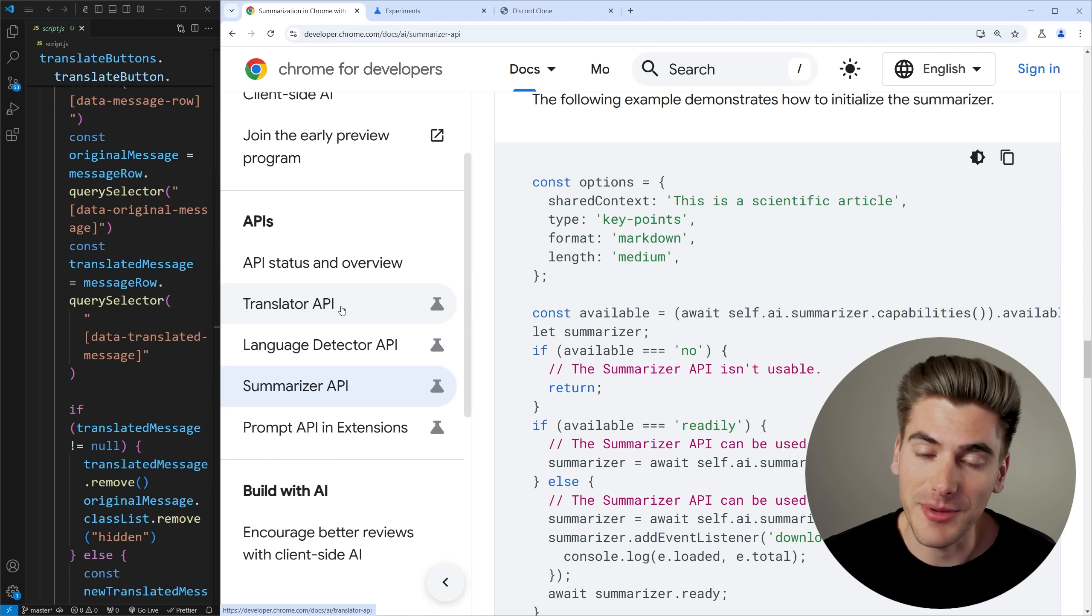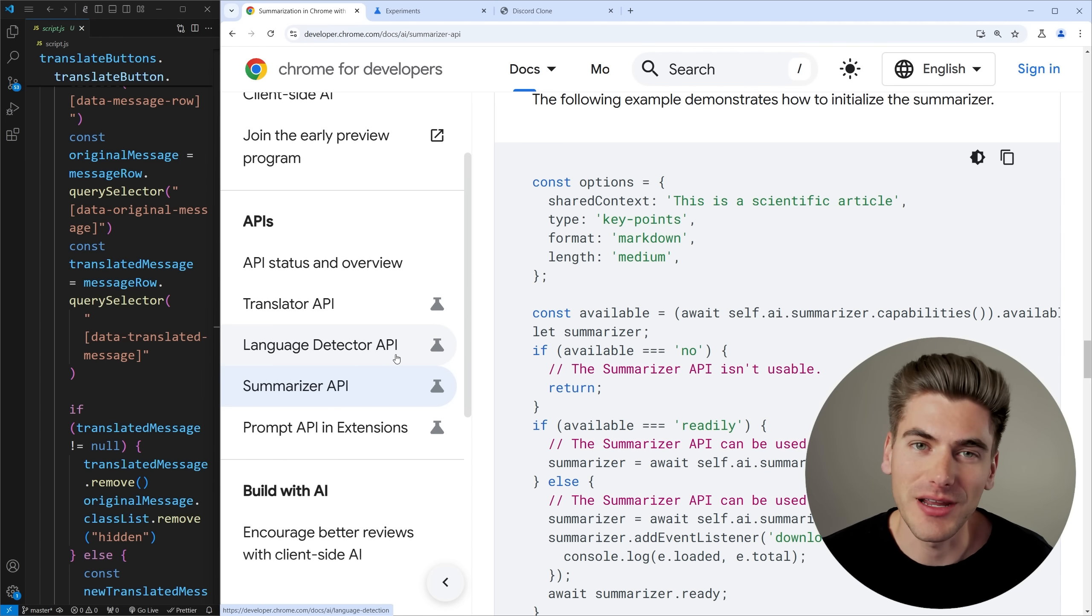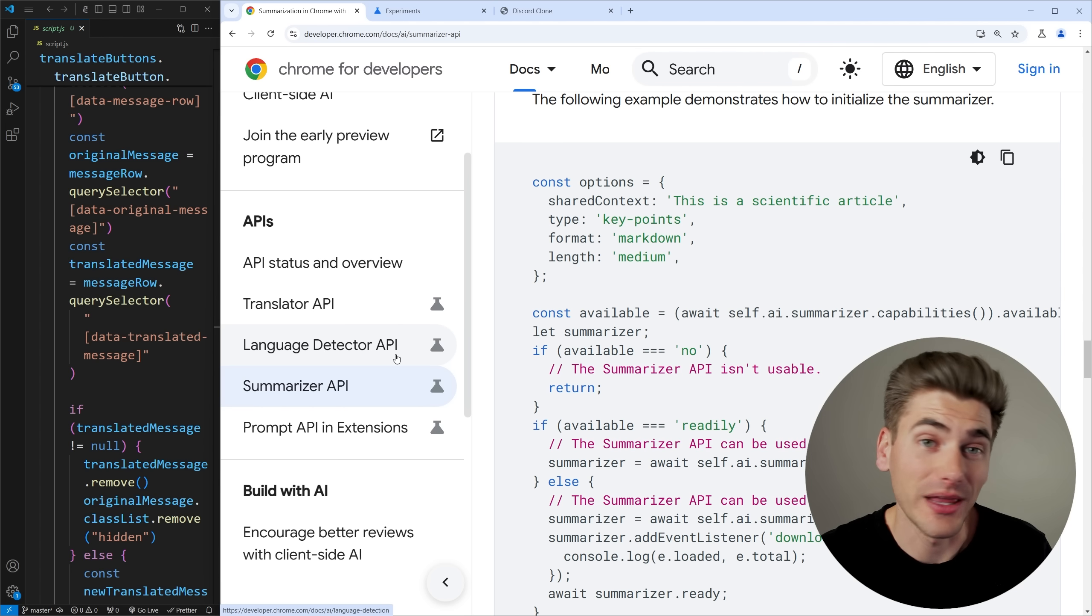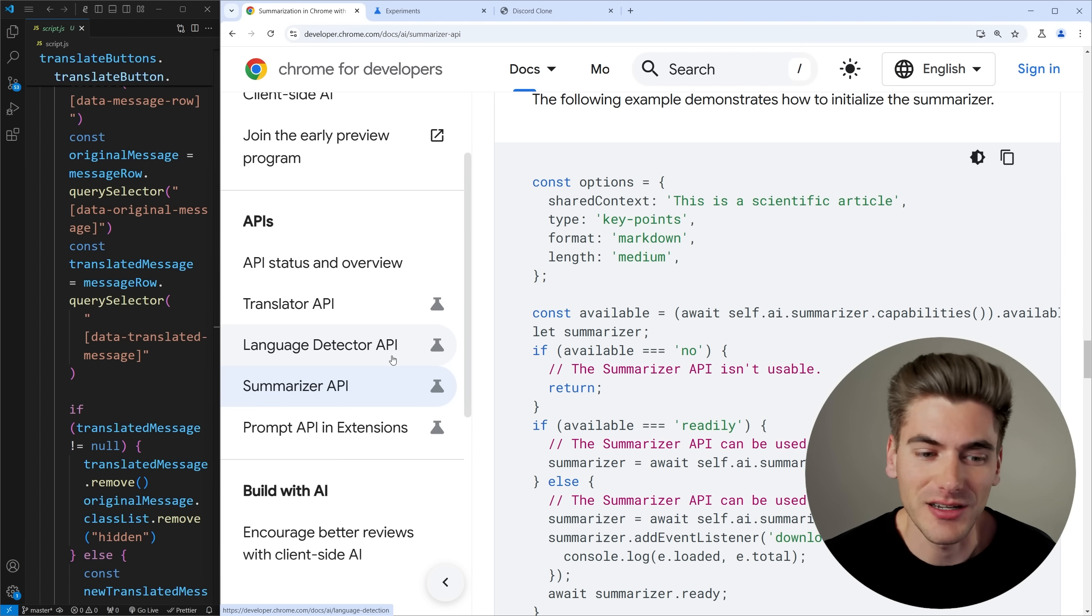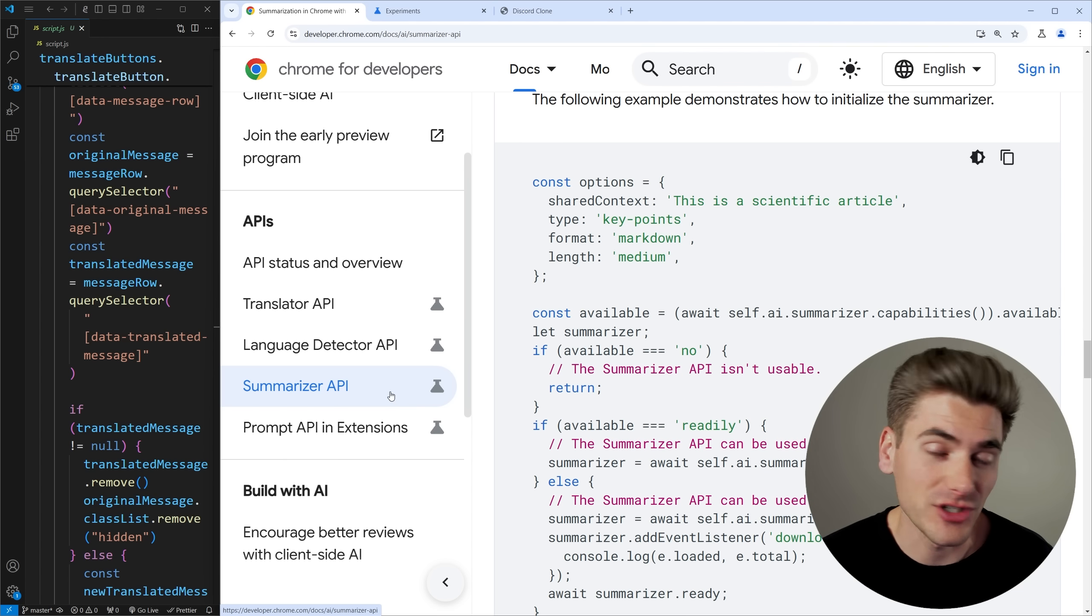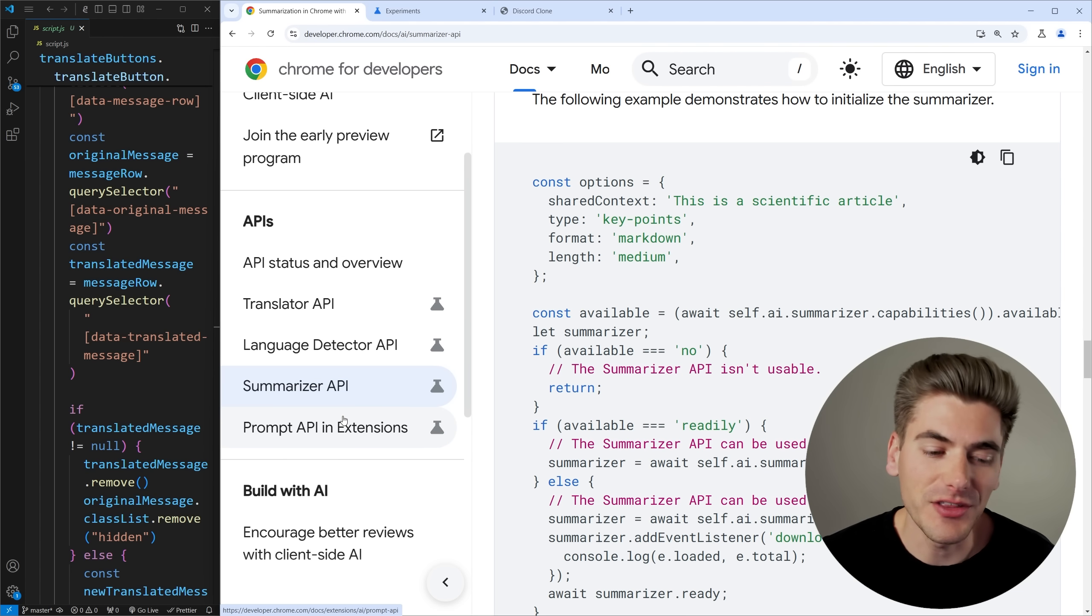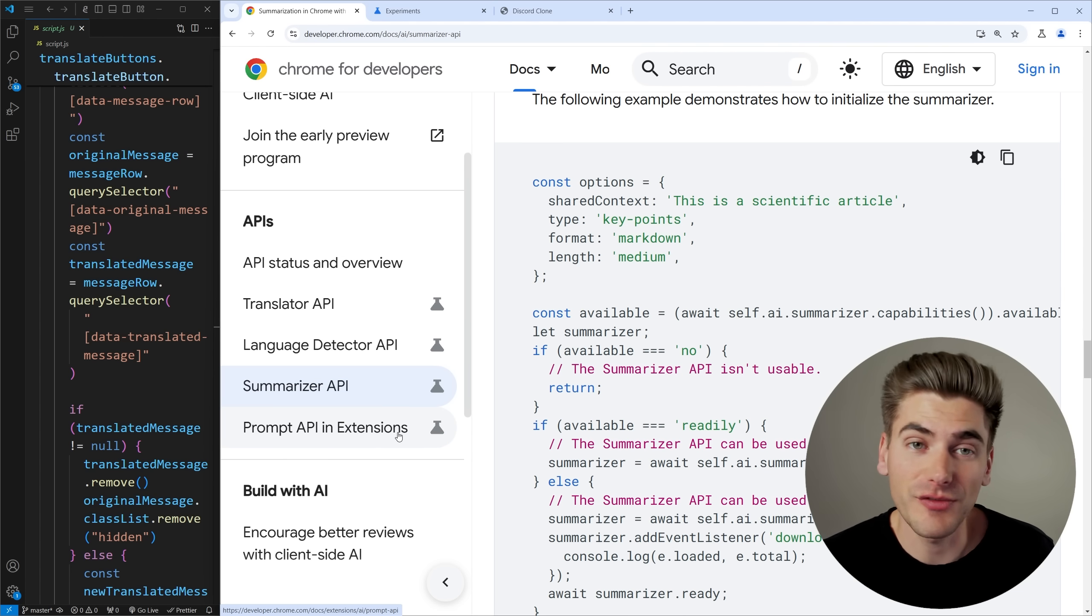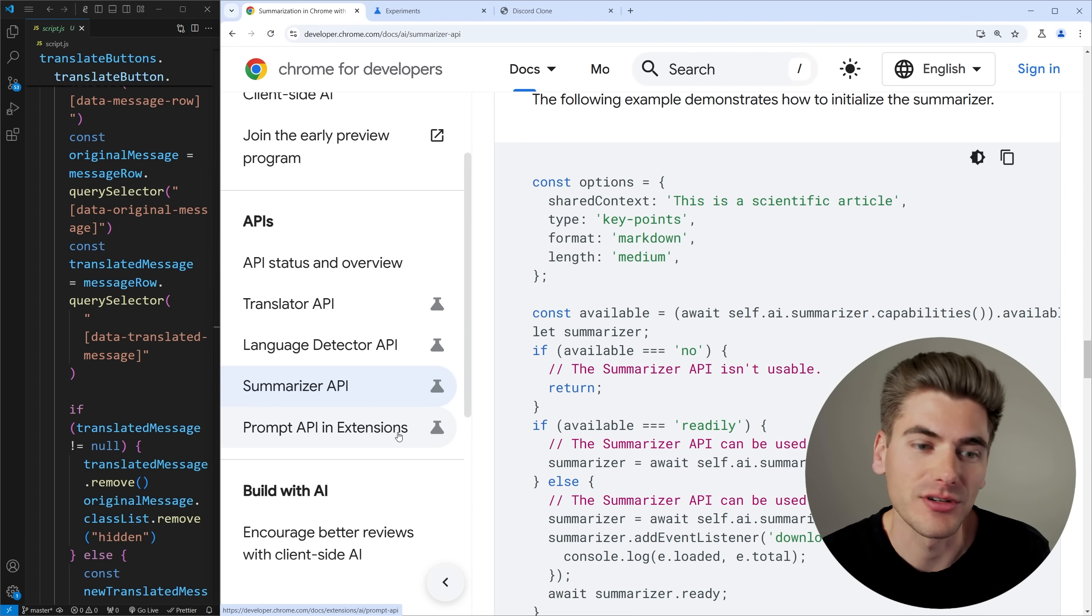Right now there are only four different APIs you can play around with but I imagine in the future there'll be quite a few more added to the browser. These are the translator API which I showed you in the introduction, there's a language detector API which is kind of tied into the translator where it can detect what language a specific piece of text is written in, we have the summarizer API which is again what I showed in the beginning to summarize large messages and then we have the prompt API which is kind of like your own chat GPT directly built into the browser.